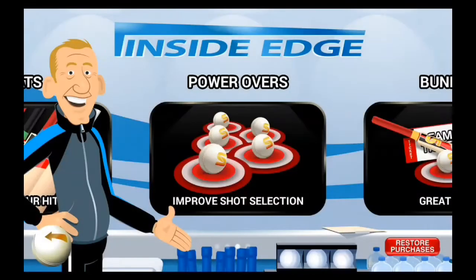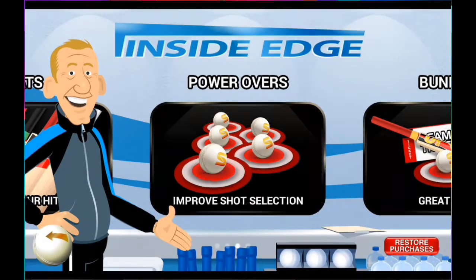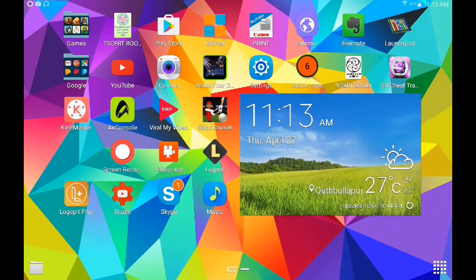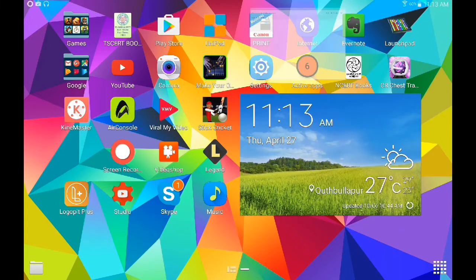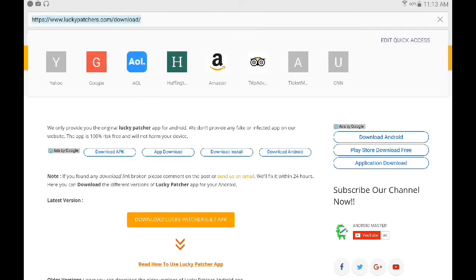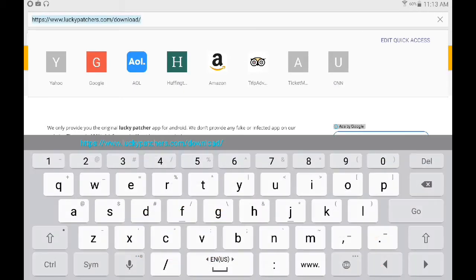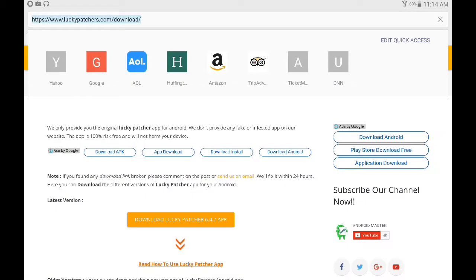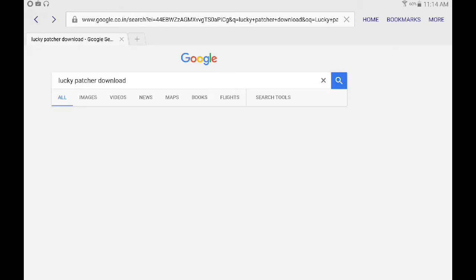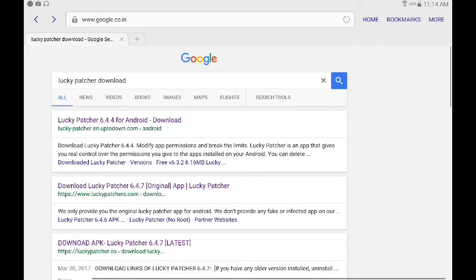Now I will show you how to hack these in-app purchases and patch them. First go to the internet and go to this URL. Otherwise, search Lucky Patcher download in Google.